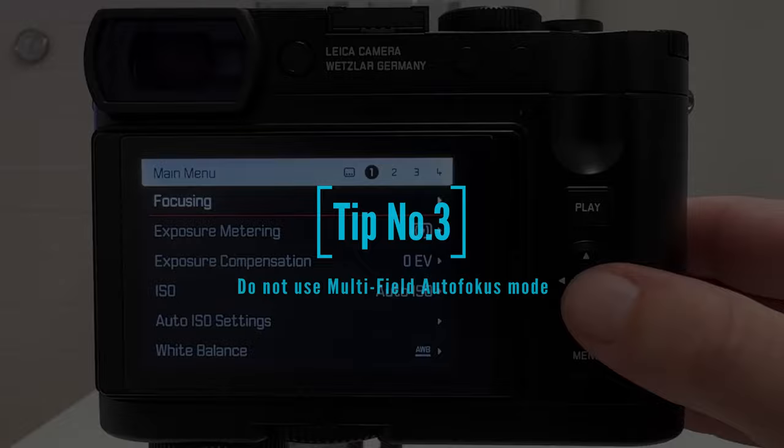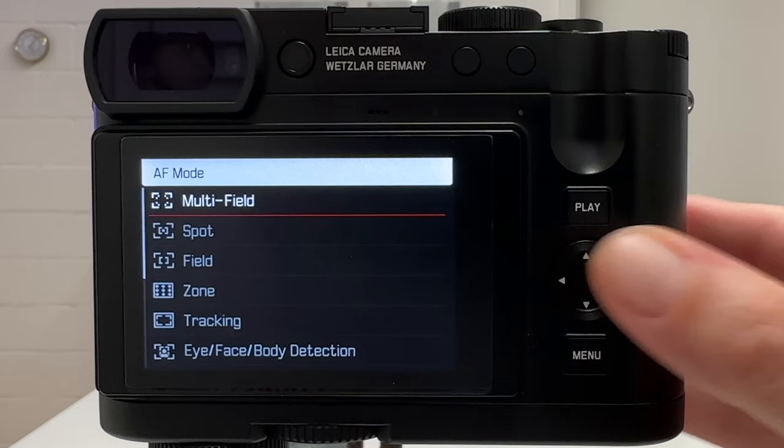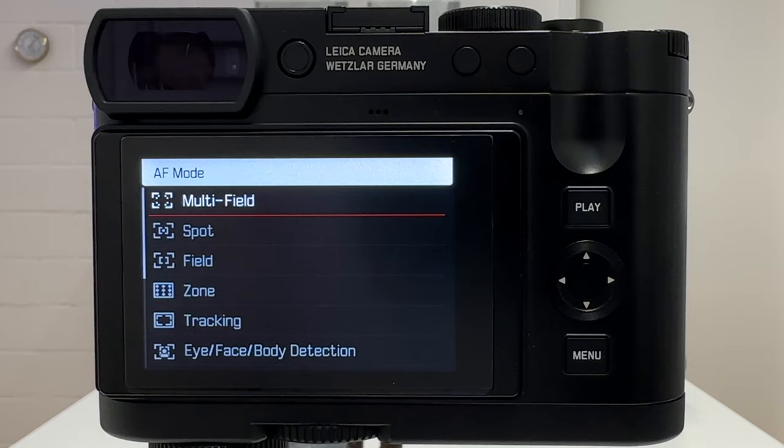Tip number three is a warning: never go into multi-field autofocus mode. Go to focusing, then autofocus mode, and avoid multi-field because then the camera decides what to focus on. The problem is it slightly changes the field of view depending on where the camera is focusing. I'll show a sample clip to illustrate what I mean.